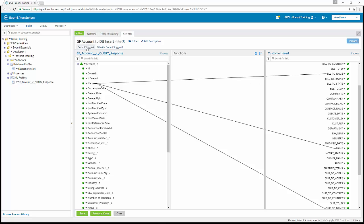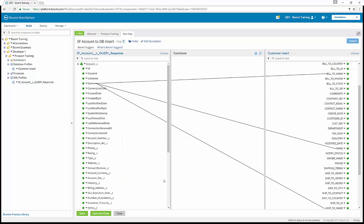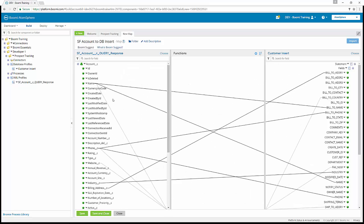Another way to map is using Boomi Suggest, where it'll give you high confidence matches. Either way you map, make sure the mappings are complete and accurate to how they appear in your activity guide. Once you've completed your mappings, that'll complete Exercise 10. Your activity guide will guide you through both options.